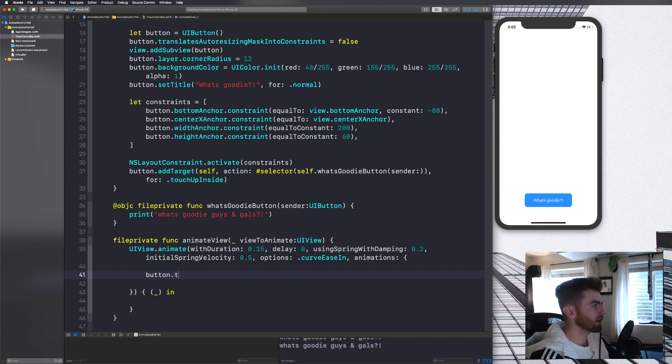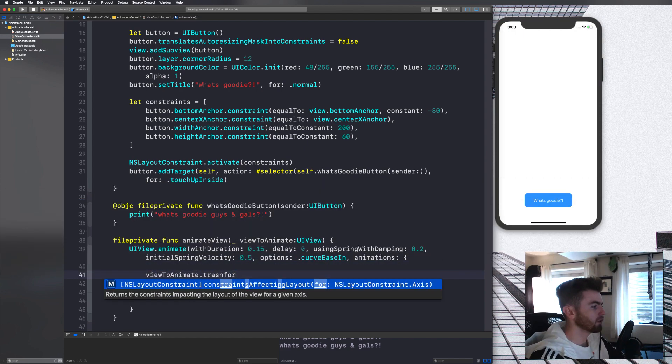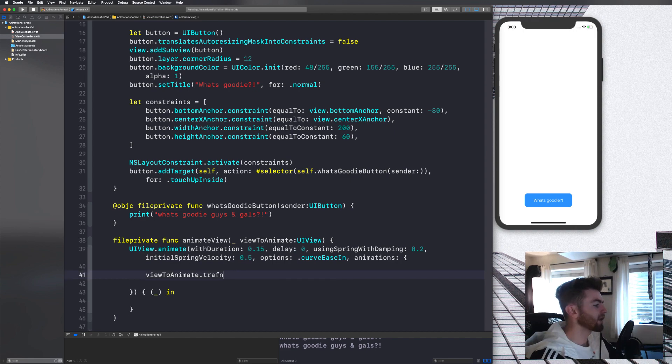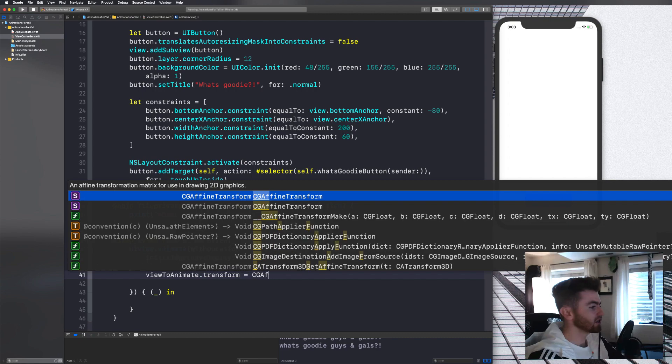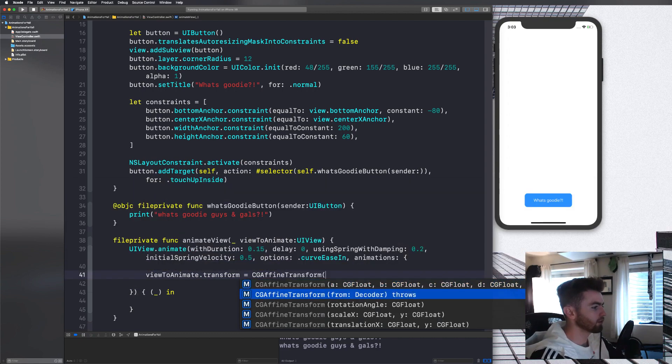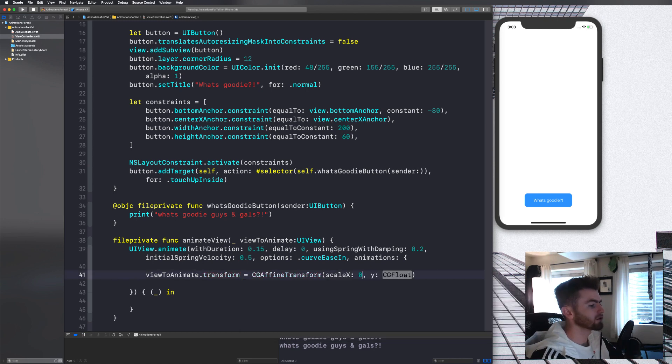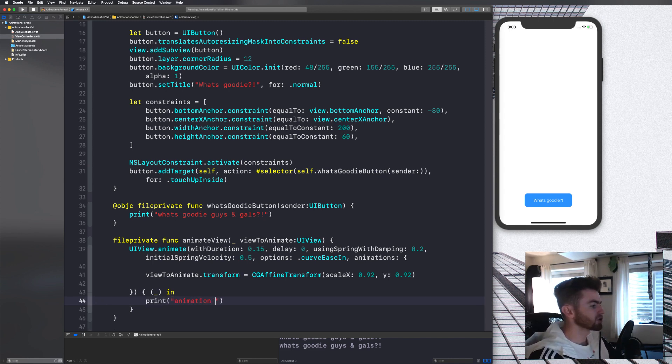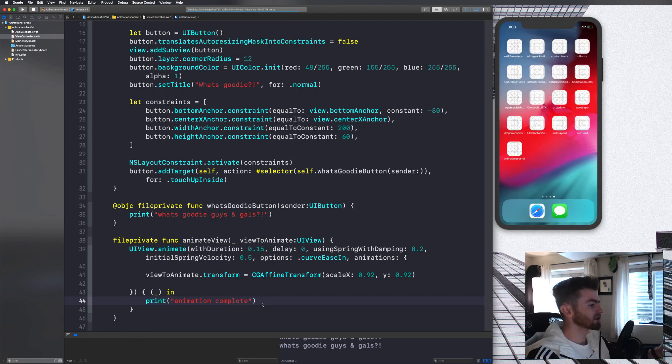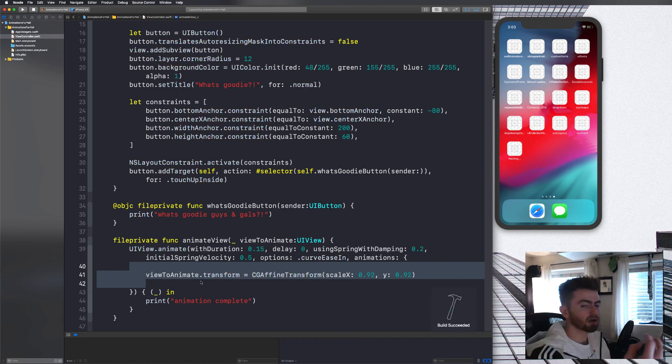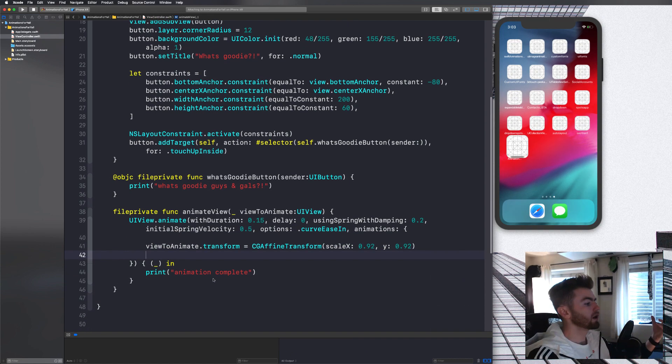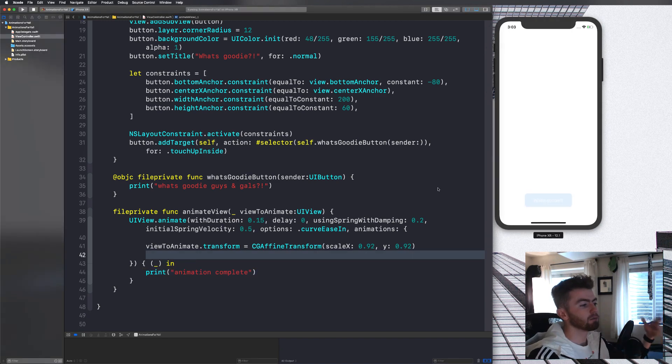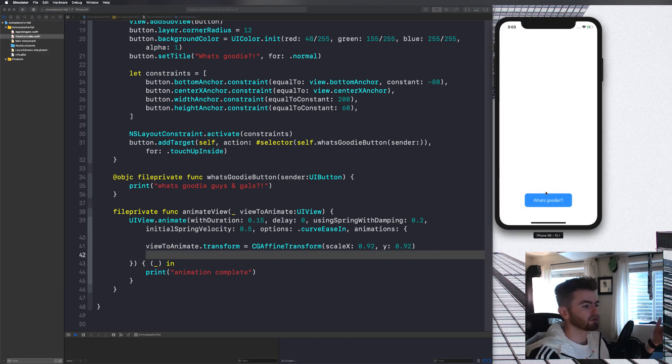So we'll say view to animate dot transform is equal to CG affine transform. And then we're going to choose the scale X and we're just going to say 0.92, 0.92. And then we're going to just print on completion and we're going to say animation complete. Now the reason I'm doing this completion is because you'll notice when we run this animation, it's going to bounce, but it's not going to bounce back. It's not going to look very good. So I'm going to show you how we can basically animate it again in there to get it to bounce back. So let me show you what I mean.